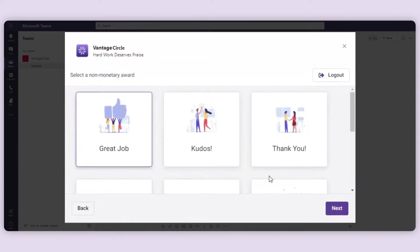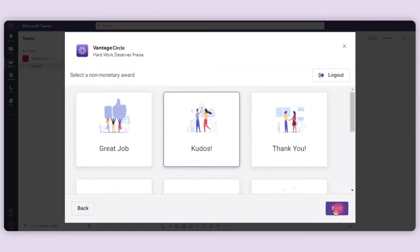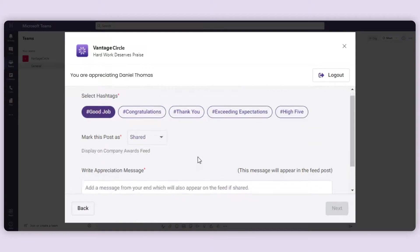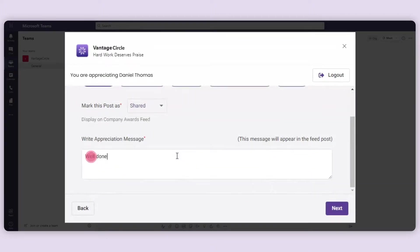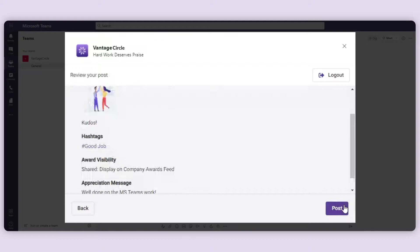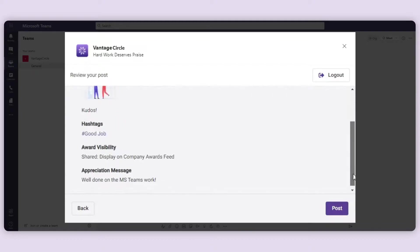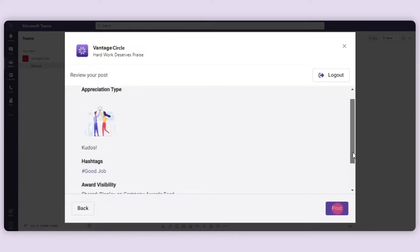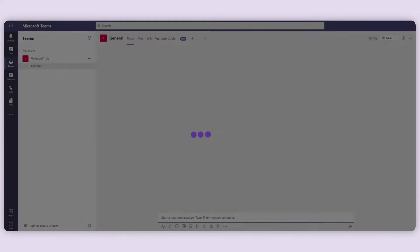After that, select a value-added badge with a hashtag and a personalized appreciation message which will motivate your employees. Now review as you wish before posting and your appreciation will be delivered in the feed.